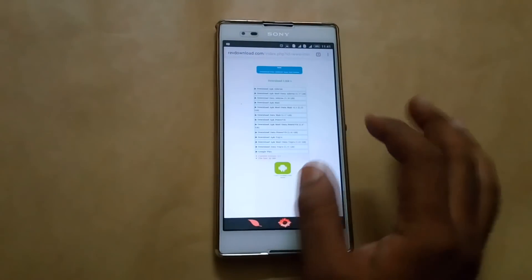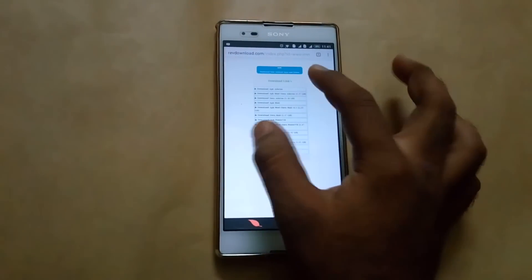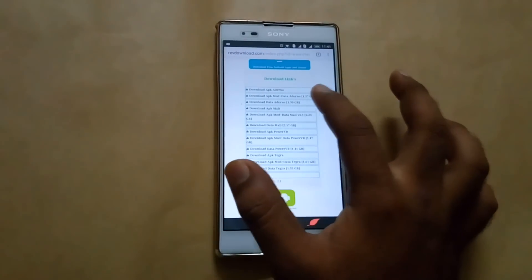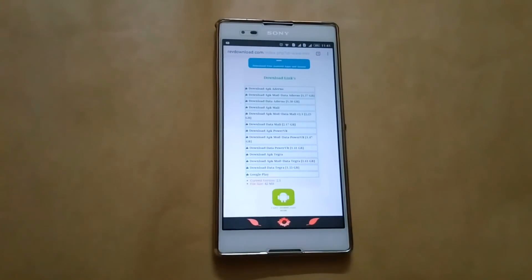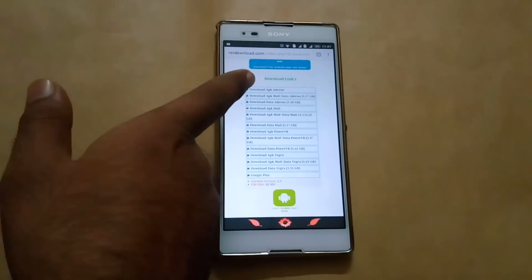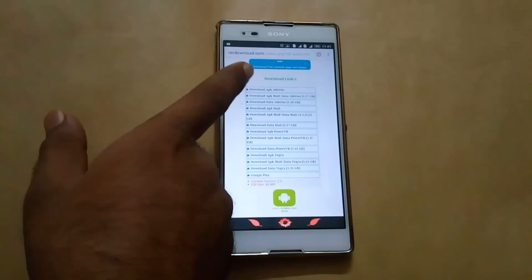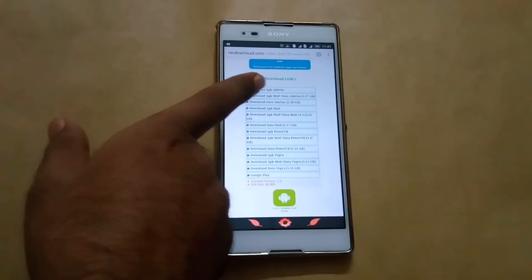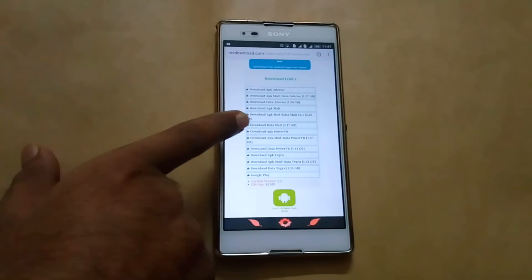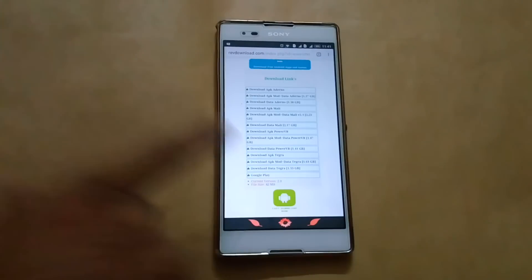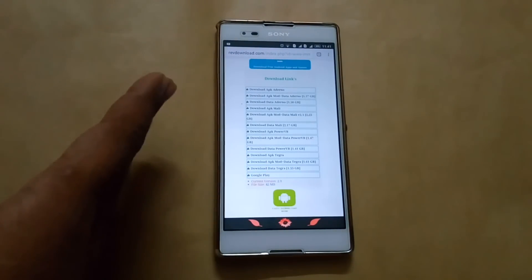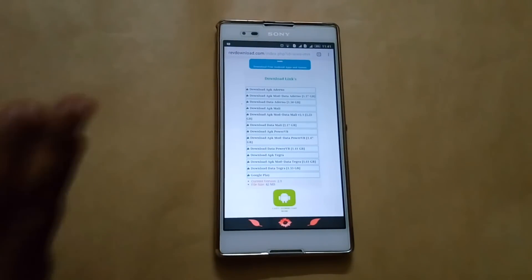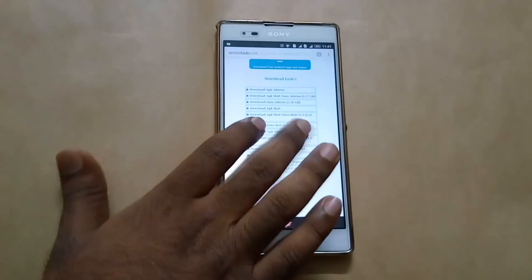Now you will see download apk for Adreno and other options. So you have to find which GPU you have. Here you can see Adreno, Mali, PowerVR, and Tegra. I have Sony Xperia Z2 Ultra which is an Adreno device, so I have to download the Adreno game.